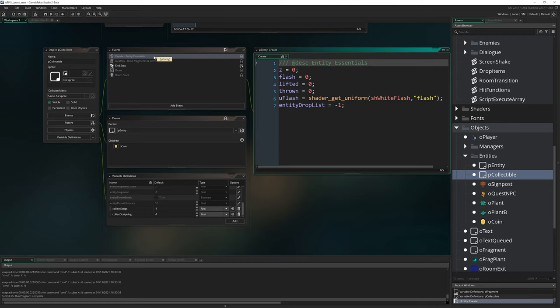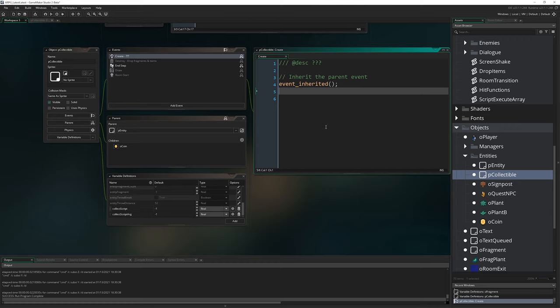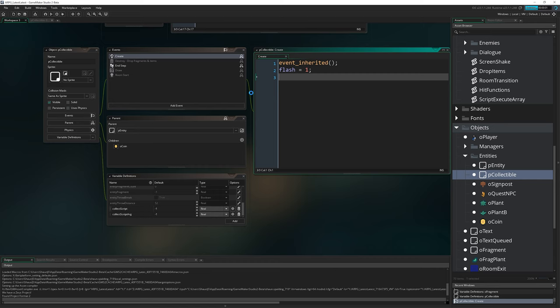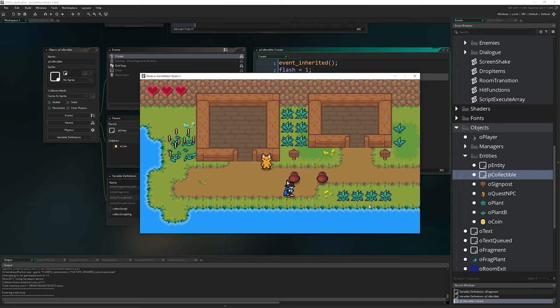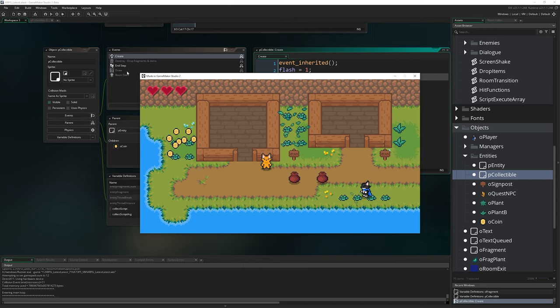The one last thing I forgot to do is if I come to pCollectible and go to the create event and do inherit event, I can also just override flash by setting it to equal one which just means we get a little flash just instantly on our collectibles. You can see they flash white just when they're created just as a little visual flare. That's everything for this week's episode. Hope you enjoyed that. Source code available in the description as always and I'll see you guys next time.